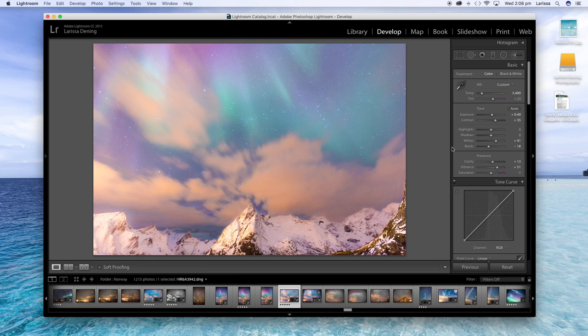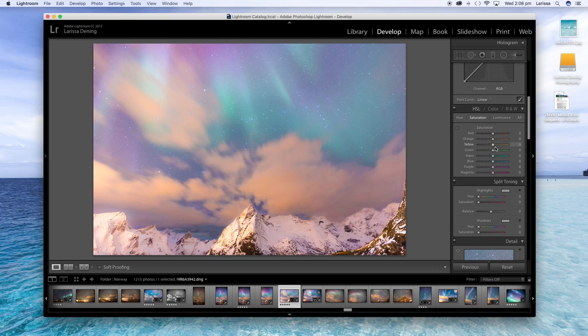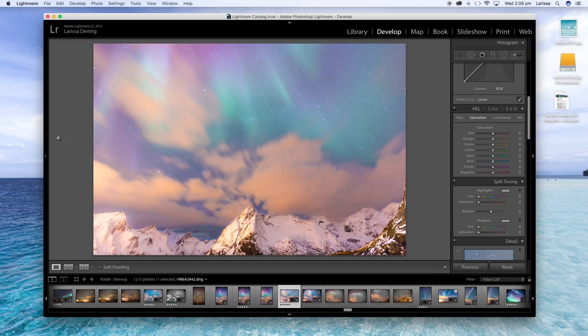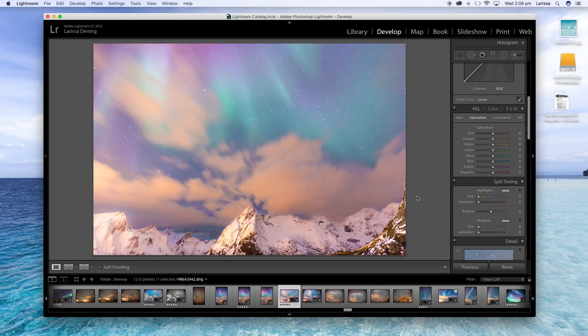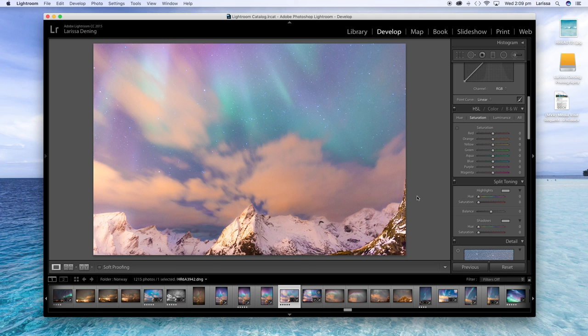And done. And that's about it. So that is how I process my aurora shots. I'd probably go into Photoshop and just spot remove that line there, but that is basically it. I'm pretty happy with how that turned out. I hope you enjoyed this tutorial and thanks for watching. And if you want to see more of my editing videos, be sure to check out my Process Like a Boss e-course in the link below.